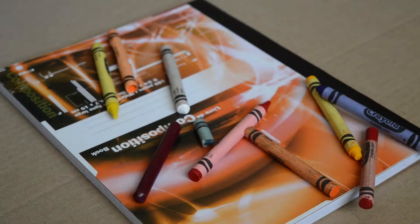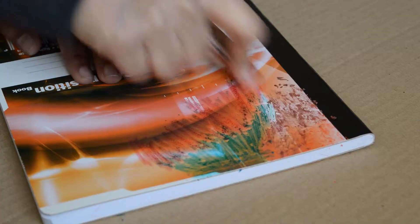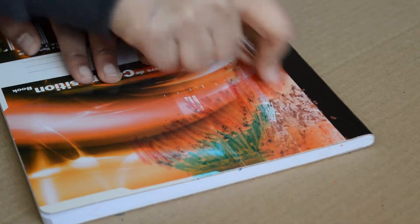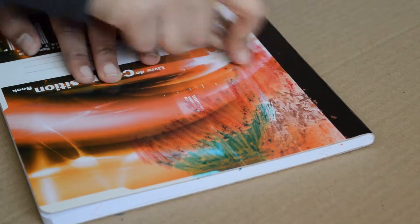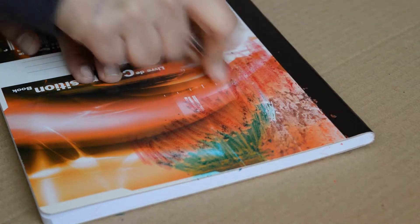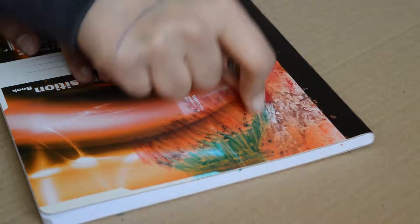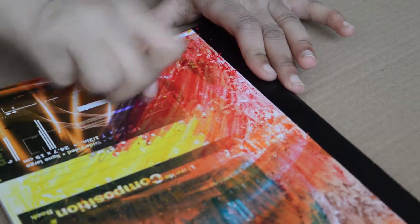For this first notebook cover, you're going to be needing some crayons and some paint. Take your crayons and color over the notebook cover very thickly until you get a kind of glossy finish.